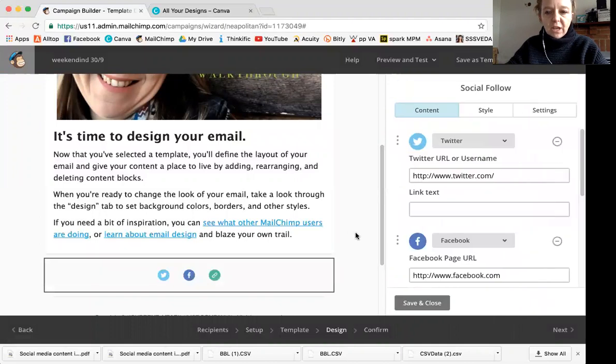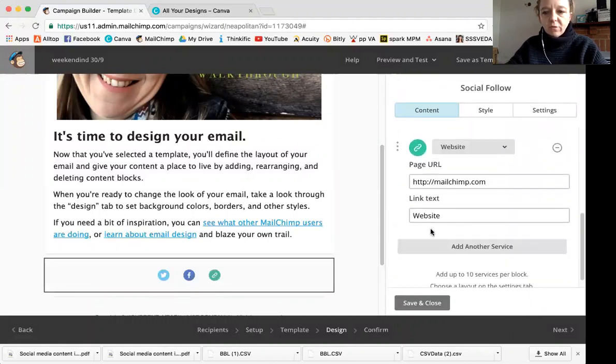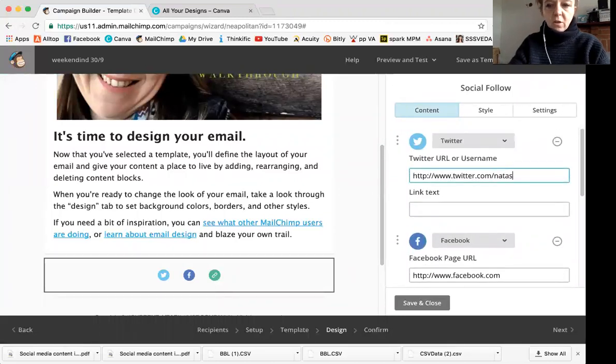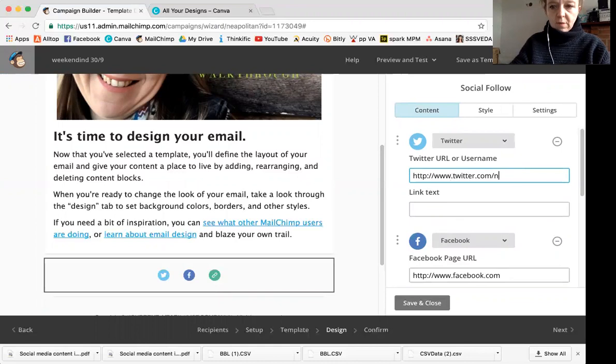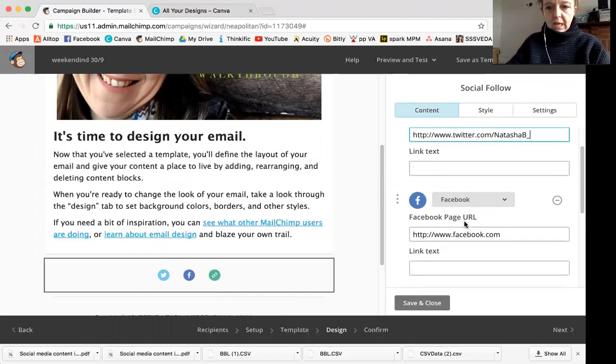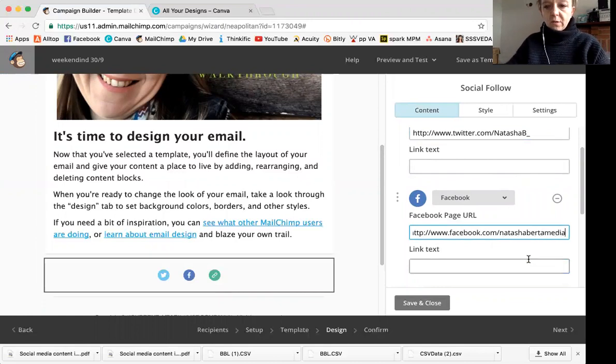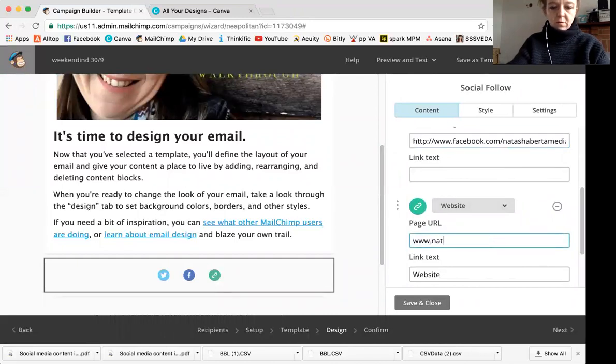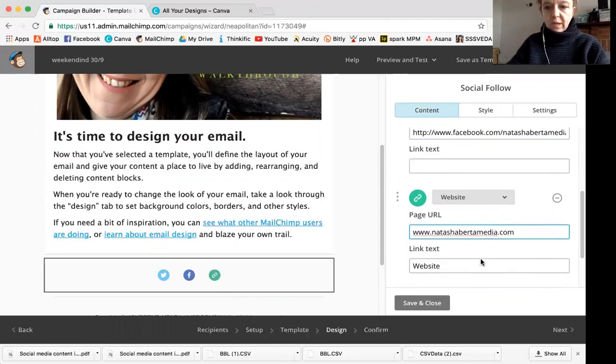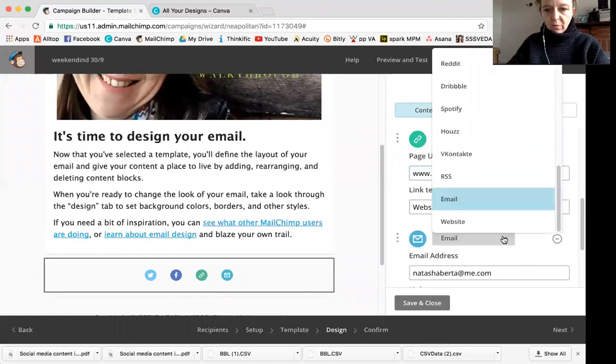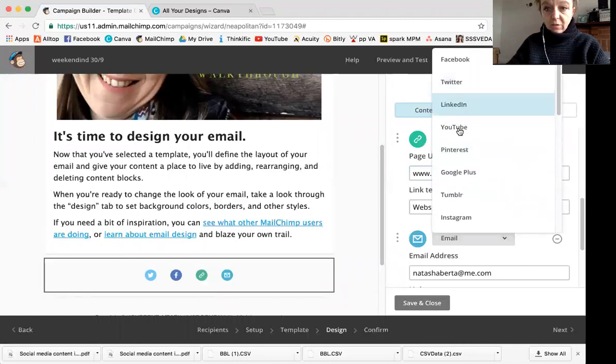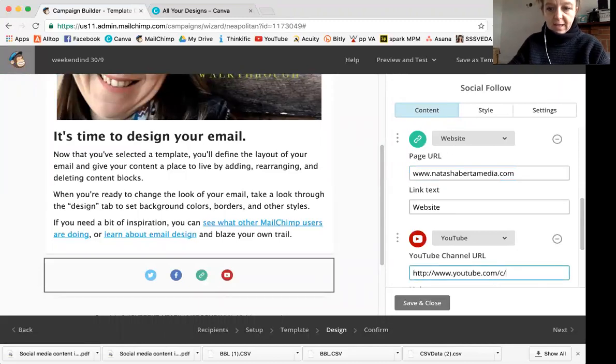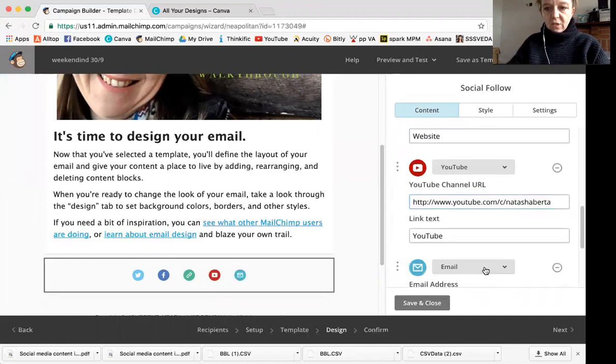And I would also always check your social share because the social shares default just take you to the website of that company. So you just want to add in your own. And then if you have other ones you want to share, you can just change it up. So we can add another service and I wouldn't bother with email, but I would put like your Instagram, your YouTube.